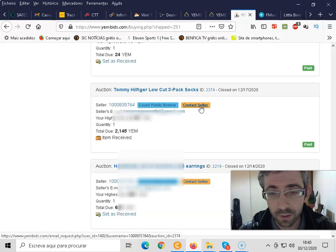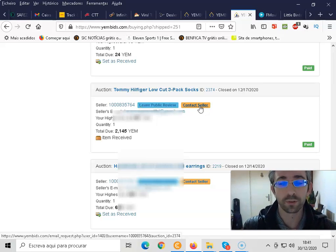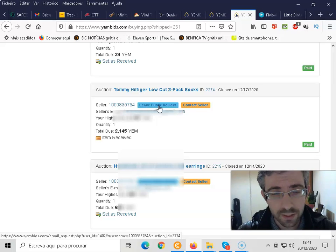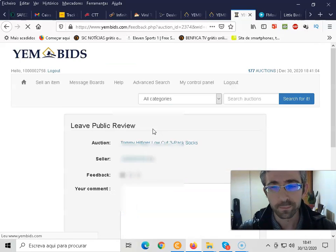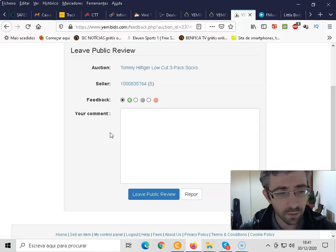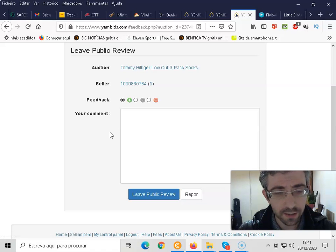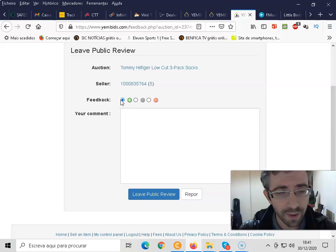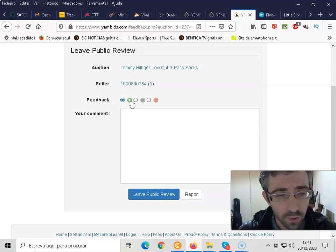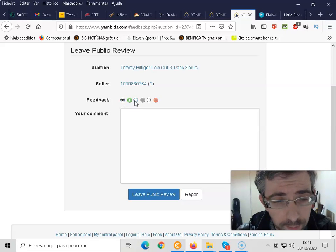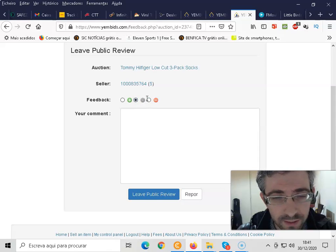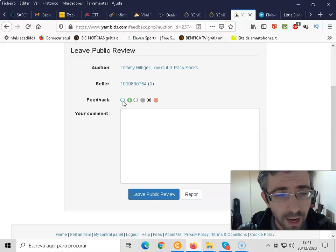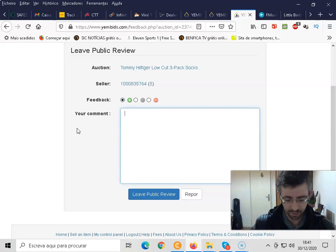If you have any questions, you obviously can also contact the seller. So leave public review, you click there. And now guys, you can just leave a feedback. So plus or neutral I believe, something like that. And negative.